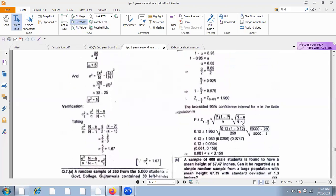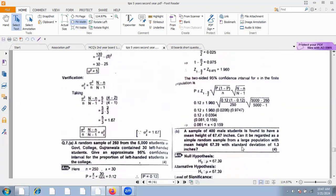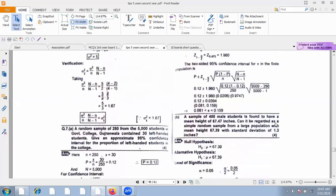A sample of 400 male students is found to have a mean height of 67.47 inches, drawn as a simple random sample from a large population with a known standard deviation. Test whether the population mean height is 67.39 inches.